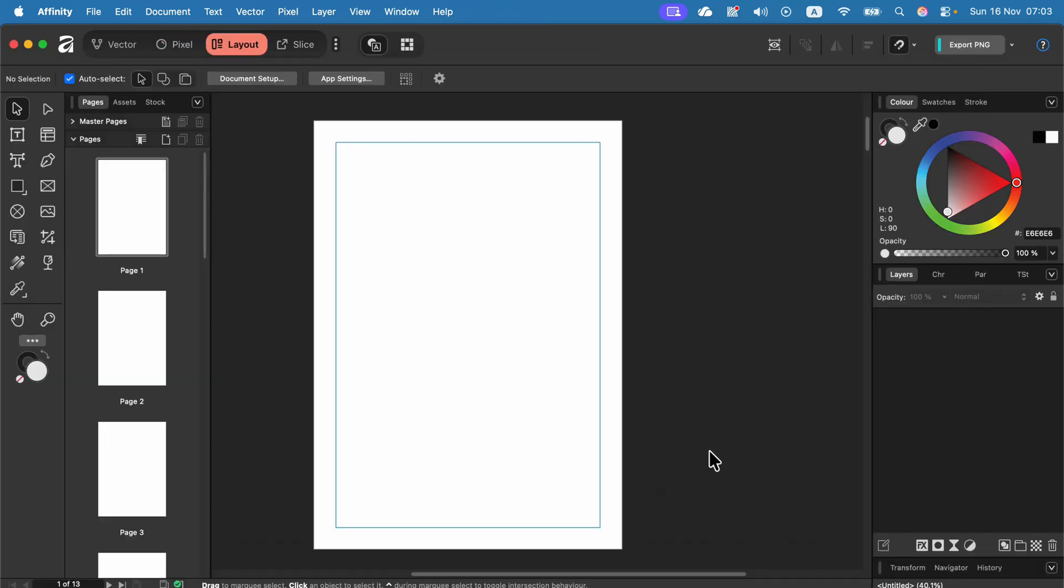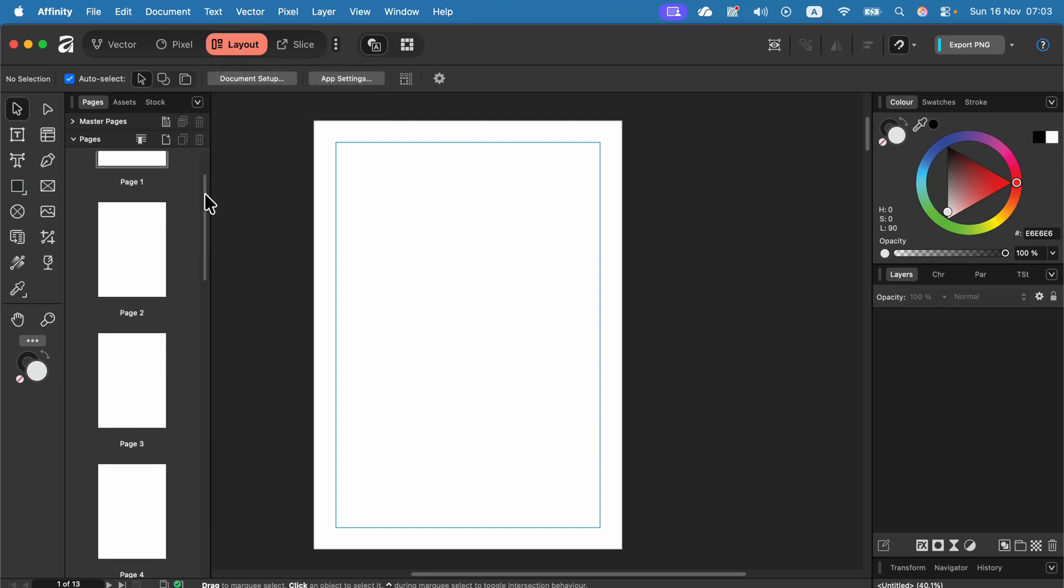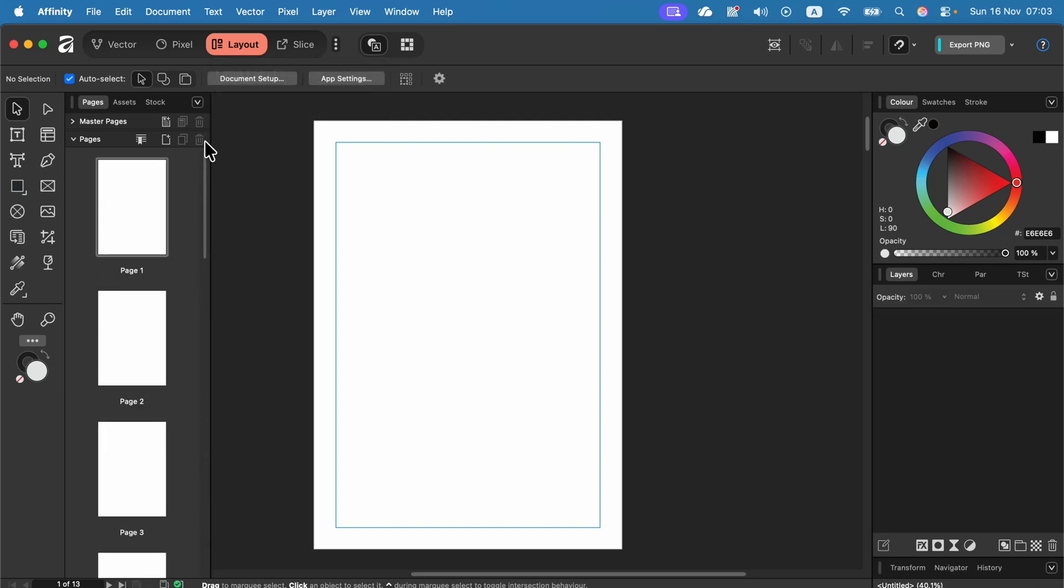As you can see we automatically jump into layout mode whenever you got multiple pages at the start of the document. That's perfect. Let's keep the first page blank for now and move to the second one.